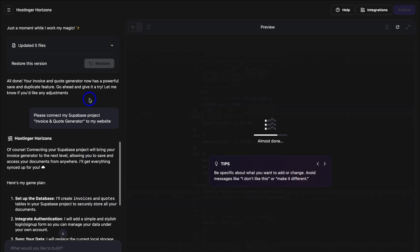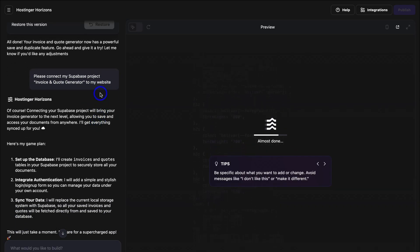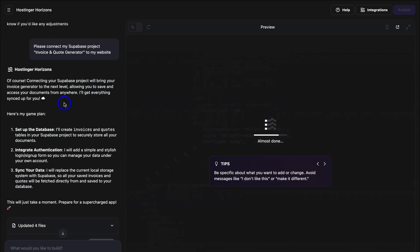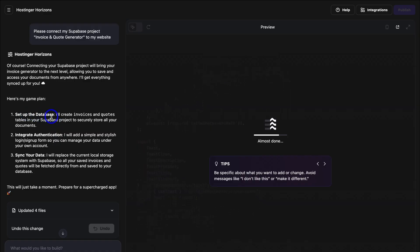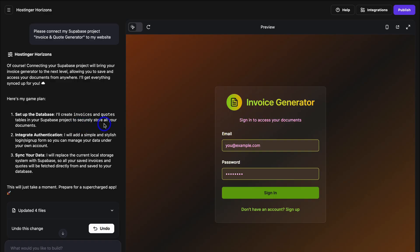As you can see, if we navigate over here, the prompt reads: Please connect my Supabase project, Invoice and Quote Generator, to my web app. And then you can see the game plan down here: Set up the database — I'll create Invoices and Quotes tables in your Supabase project to securely store all your documents. Integrate authentication — I will add a simple and stylish login/sign-up form so you can manage your data under your own account. Sync your data — I will replace the current local storage system with Supabase, so all your saved invoices and quotes will be fetched directly from and saved to your database.